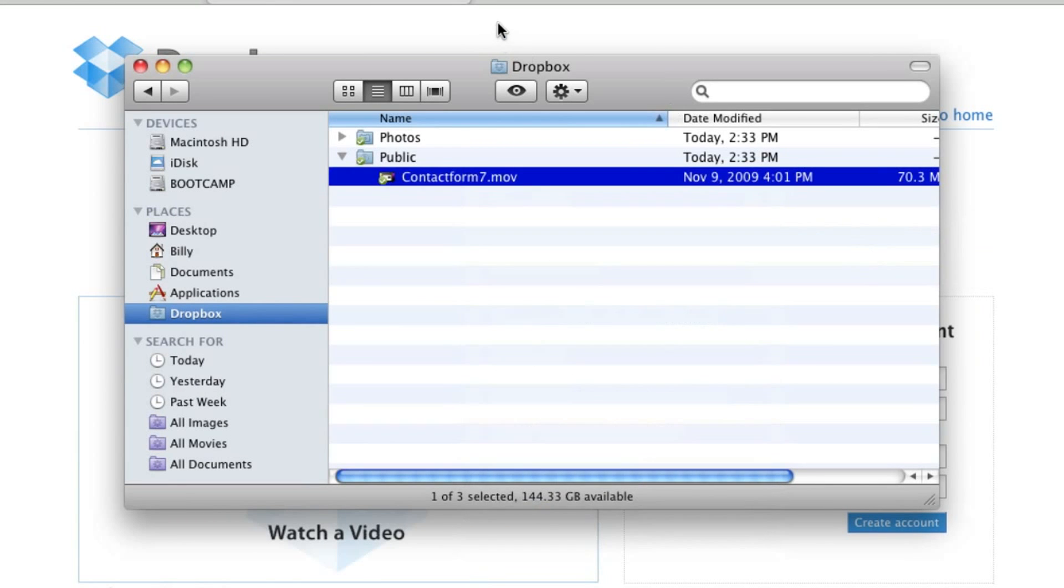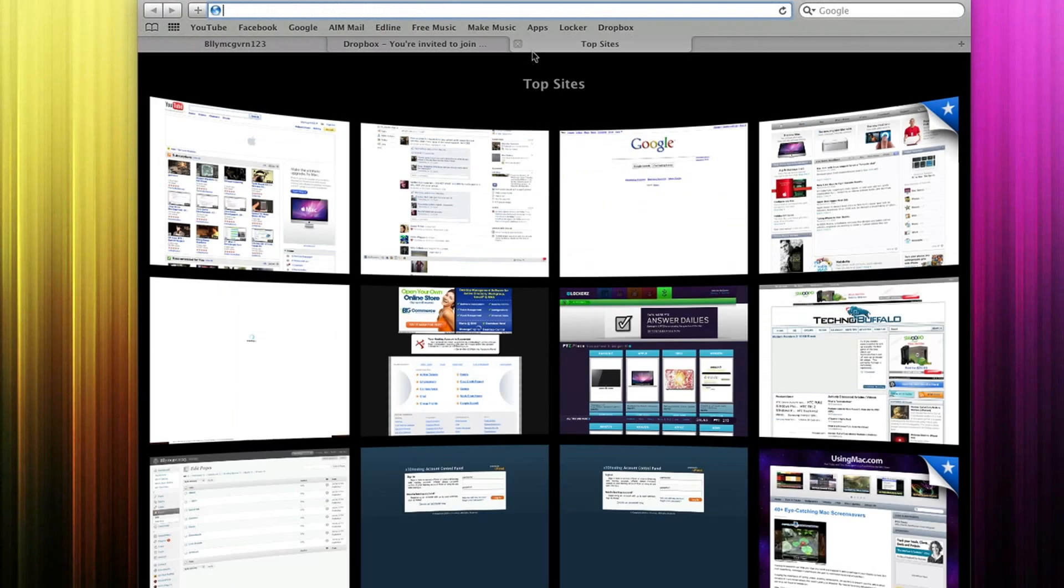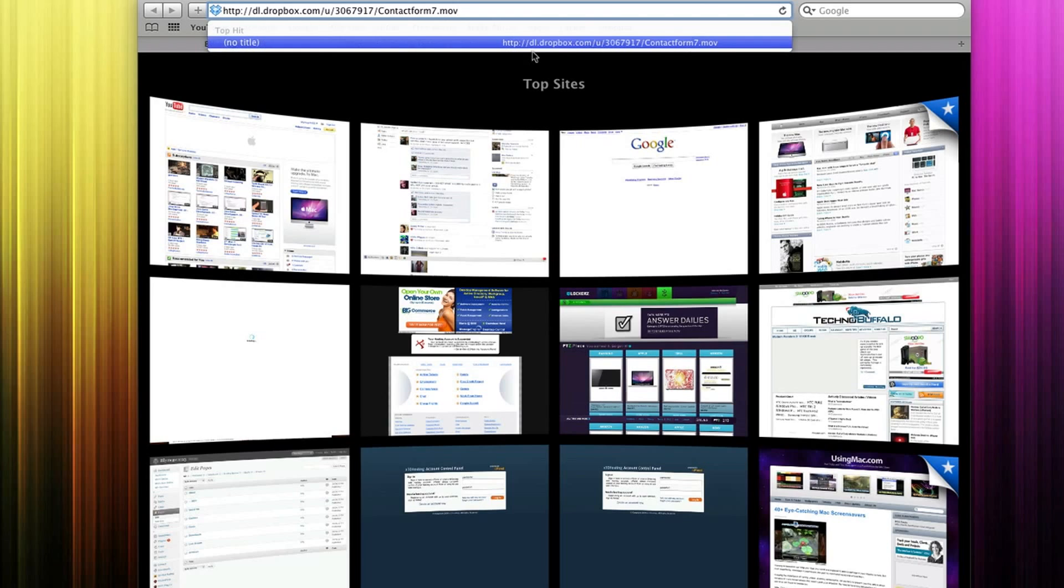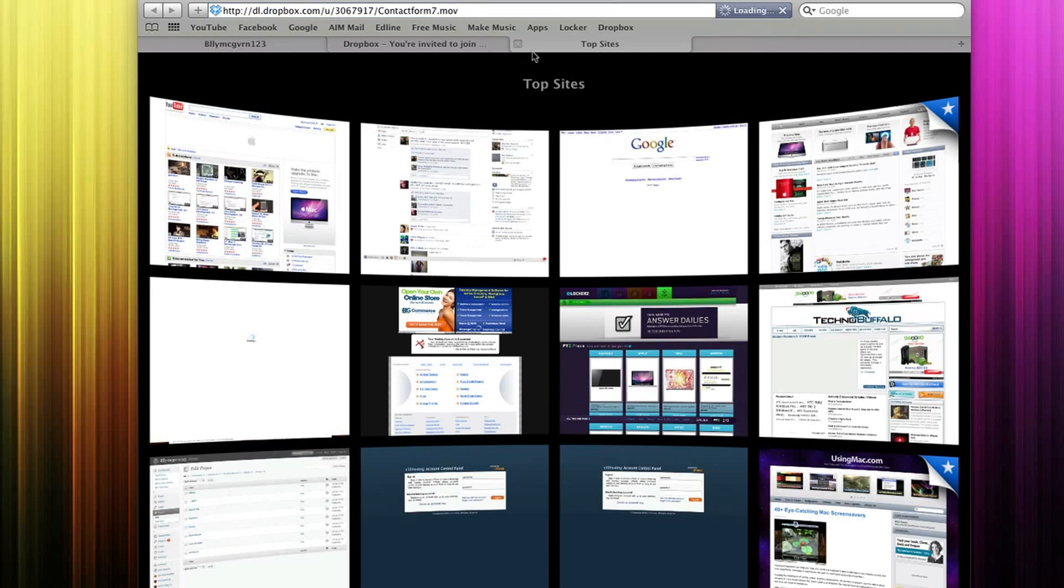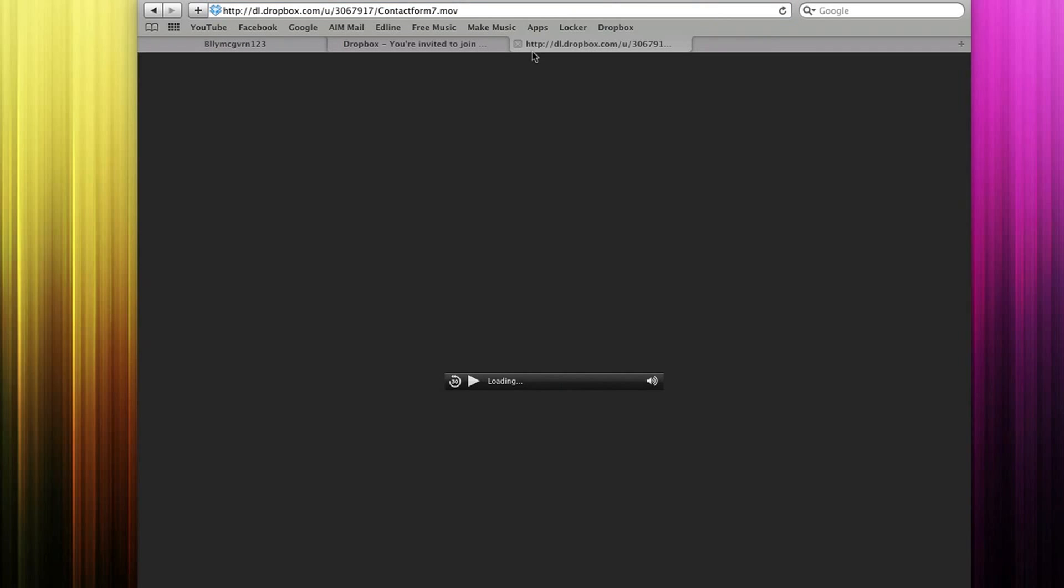Once you press copy public link and you open an internet browser, all you have to do is paste it, and it'll open up the download link.